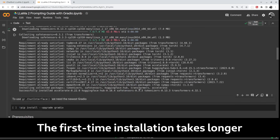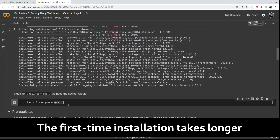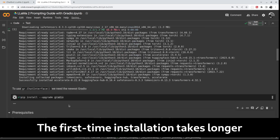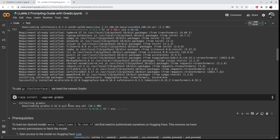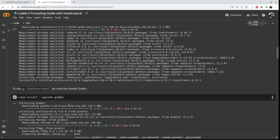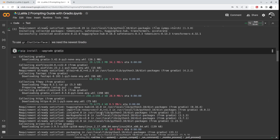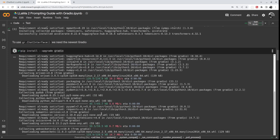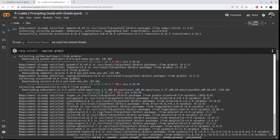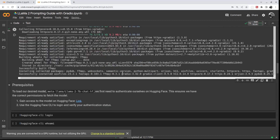We've got those installed. Now let's install the newest version of Gradio. Like I said, we will use this chat interface, which is very convenient for chatting with large language models. Gradio 3.42 is installed.